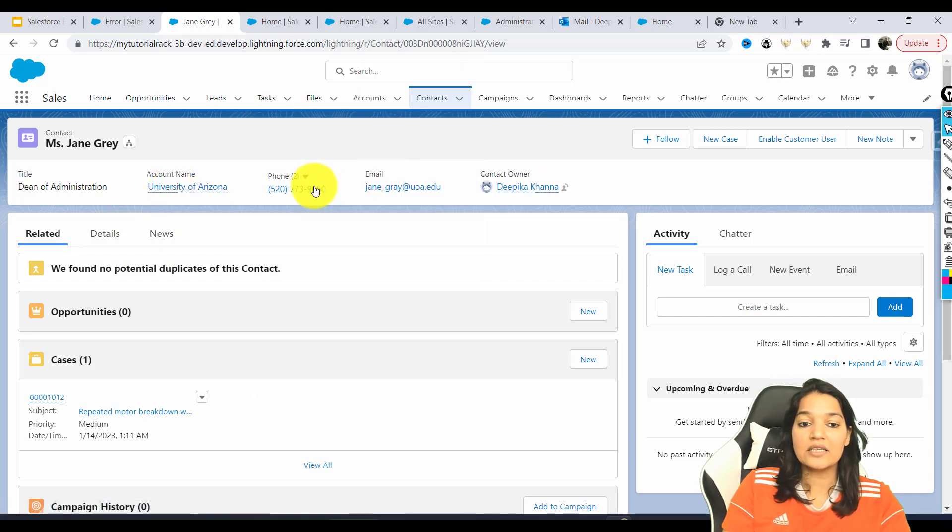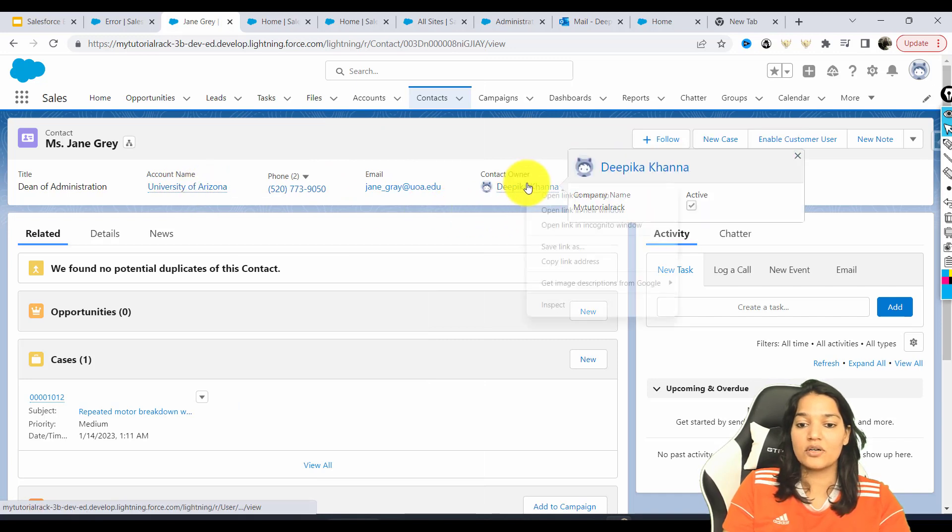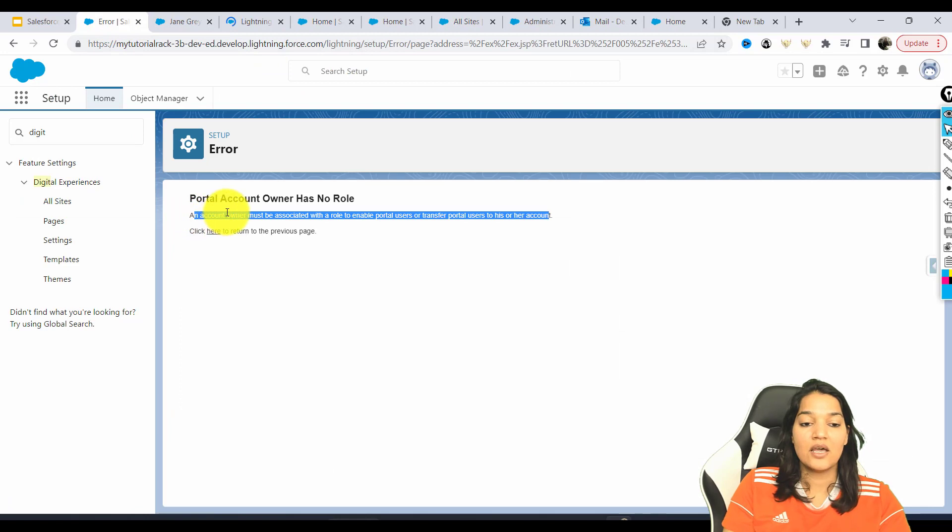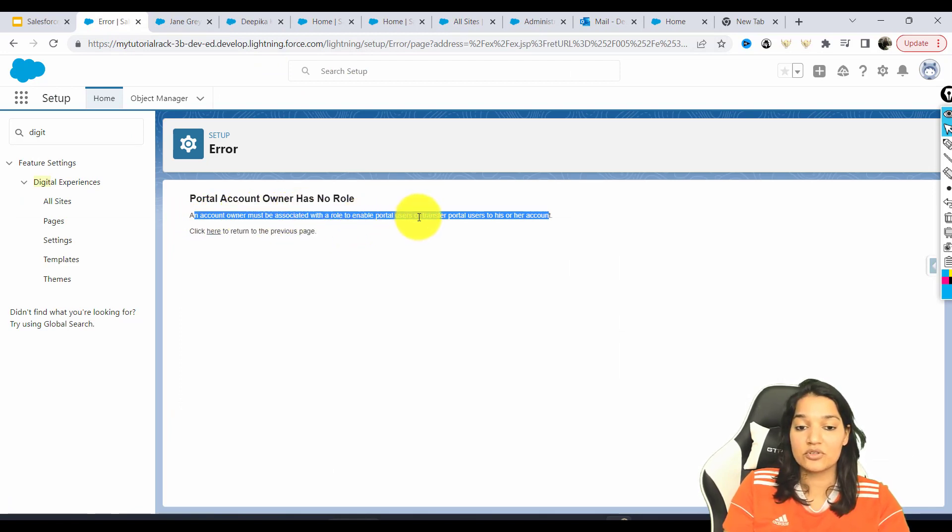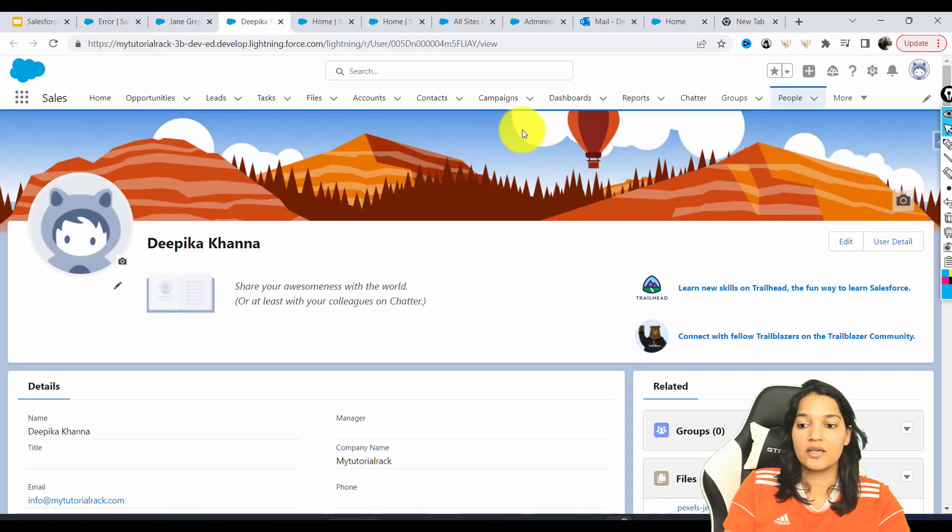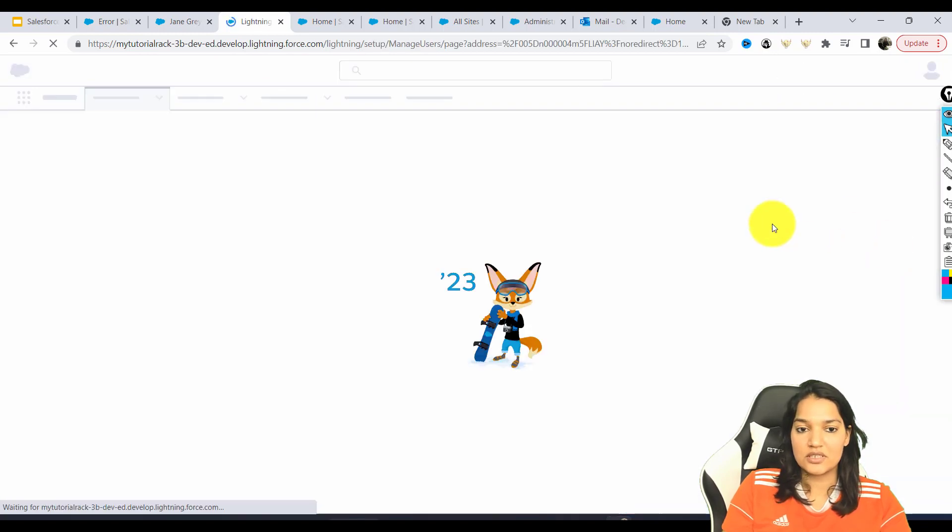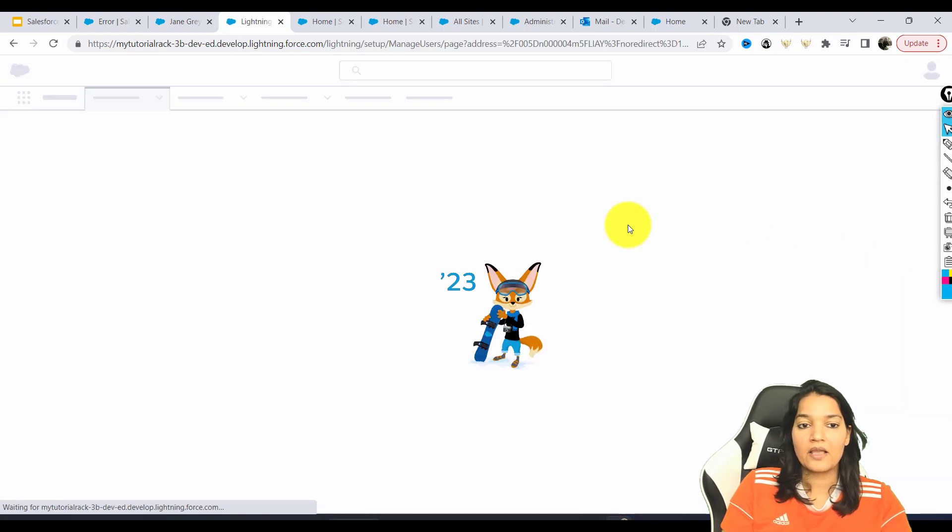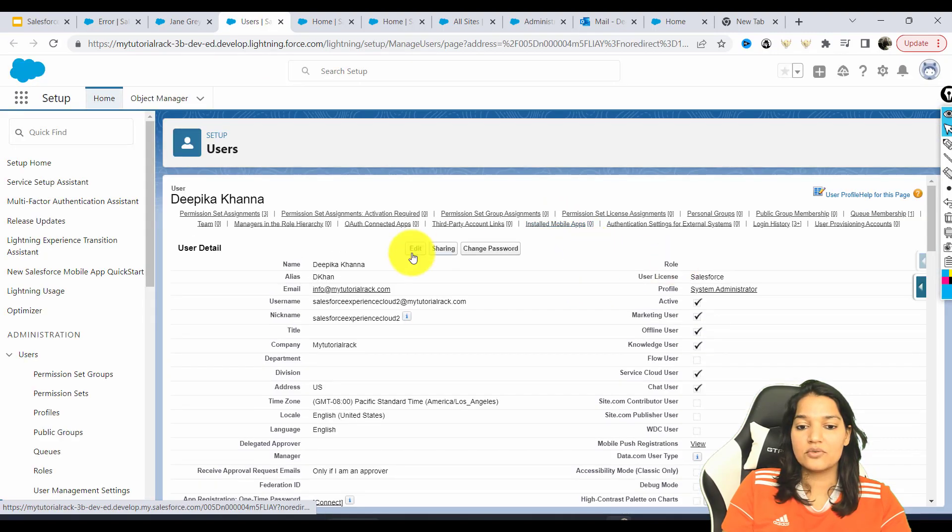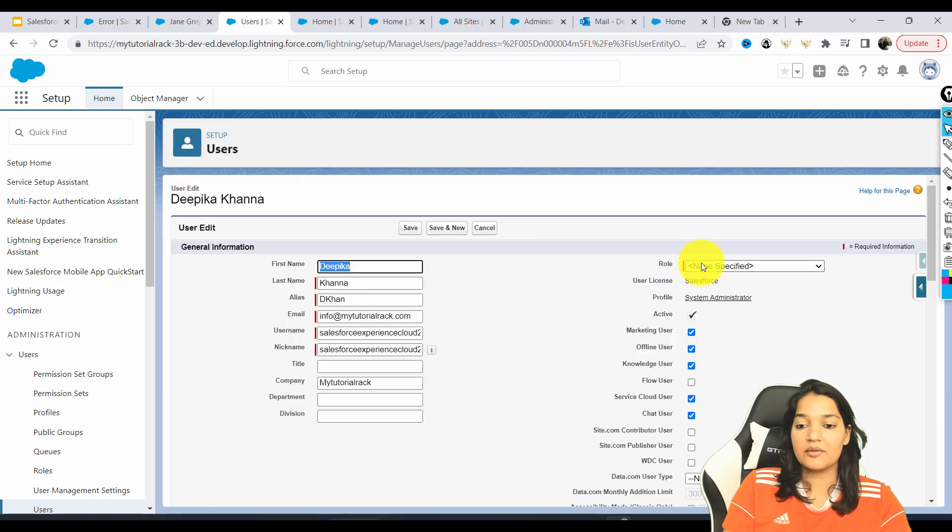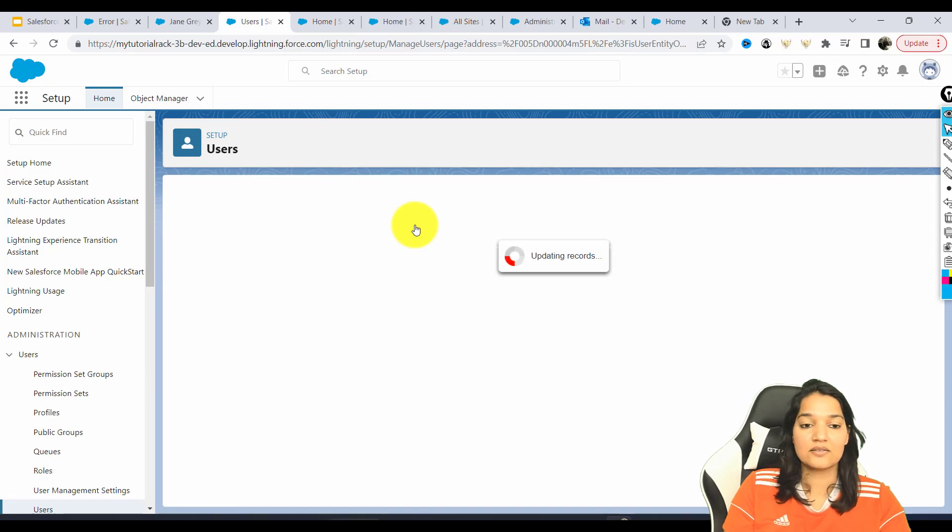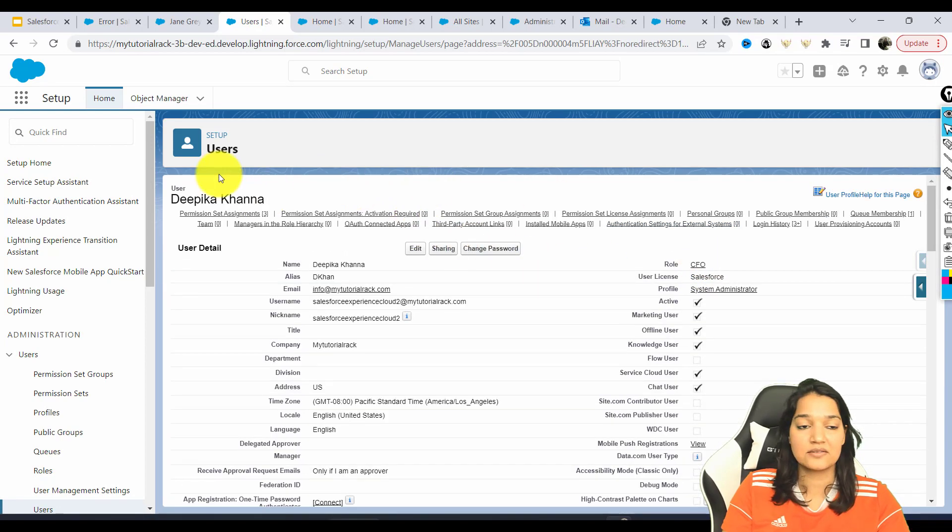It says an account owner must be associated with a role to enable portal users or transfer portal user to his or her account. So I'll go over to the user detail and I am going to edit it and I am going to make myself a CFO and hit the save. So this error message should not come because I assigned myself a role.